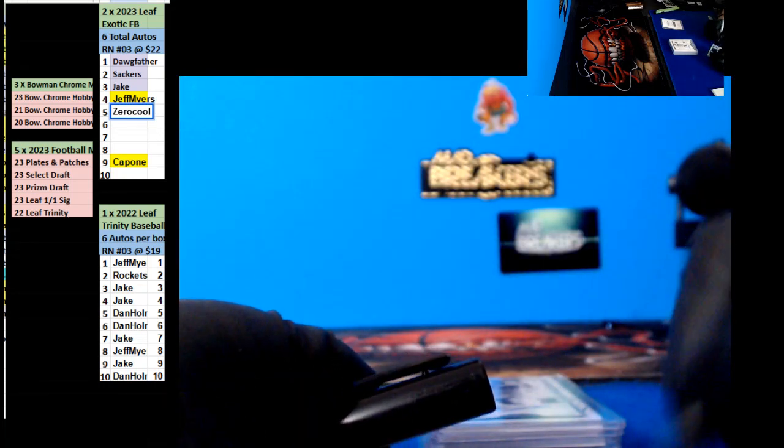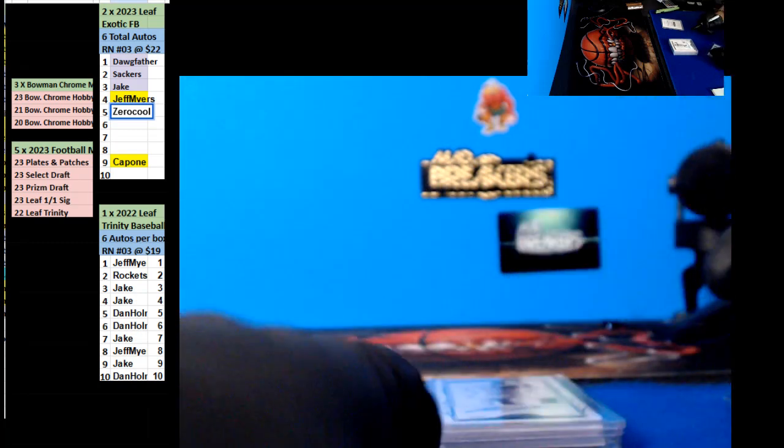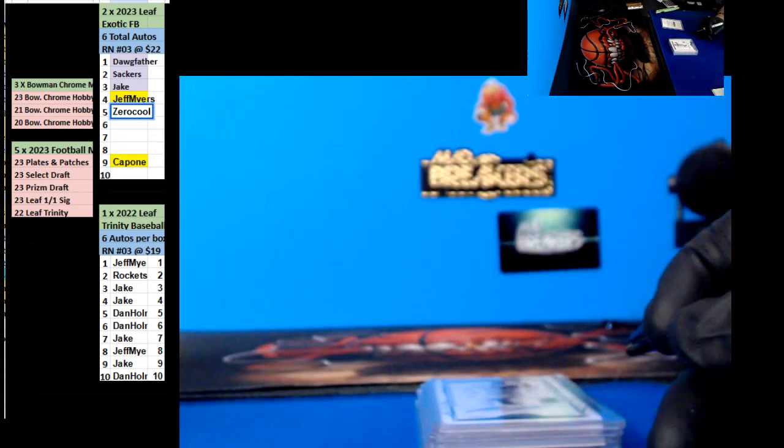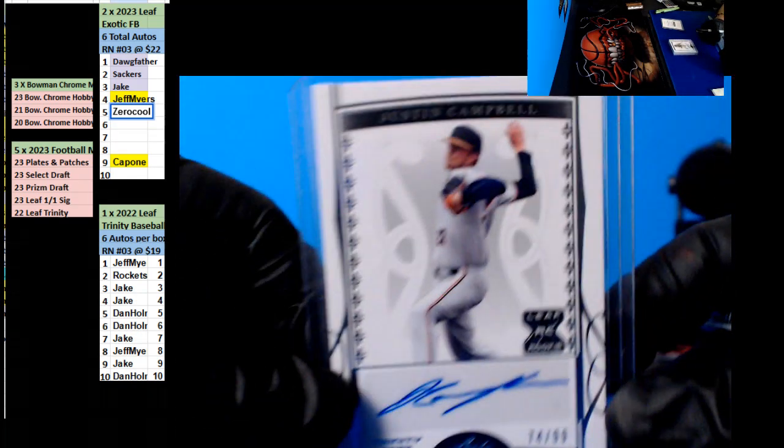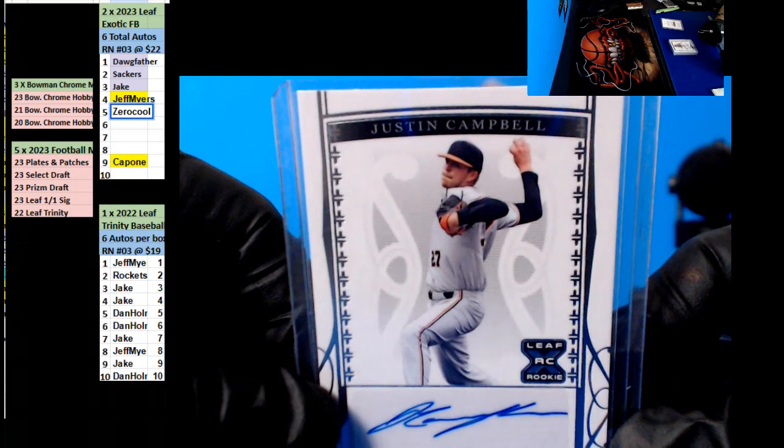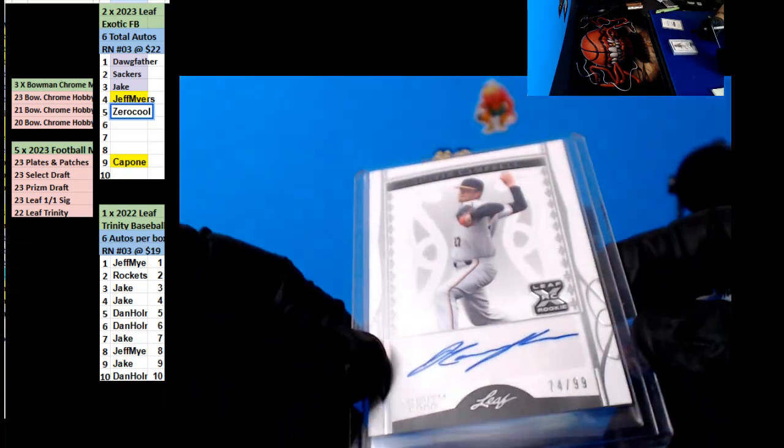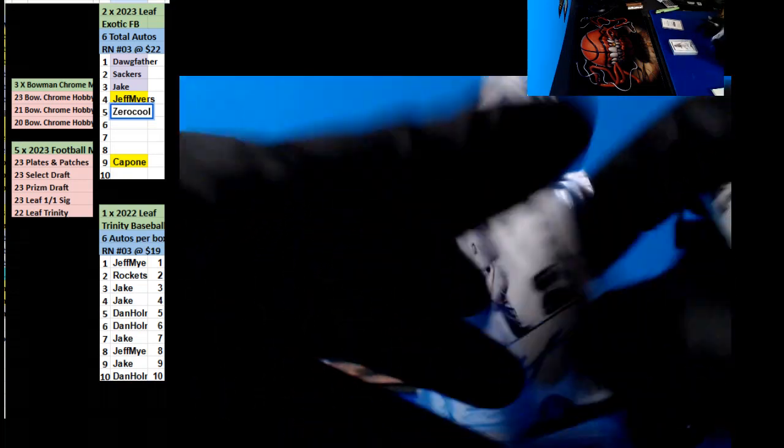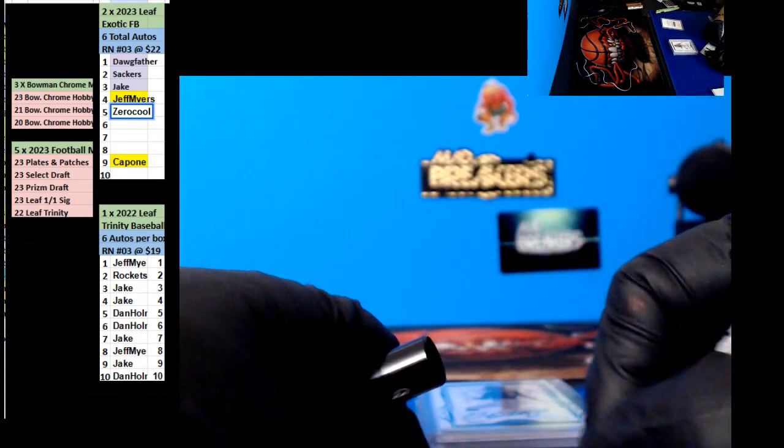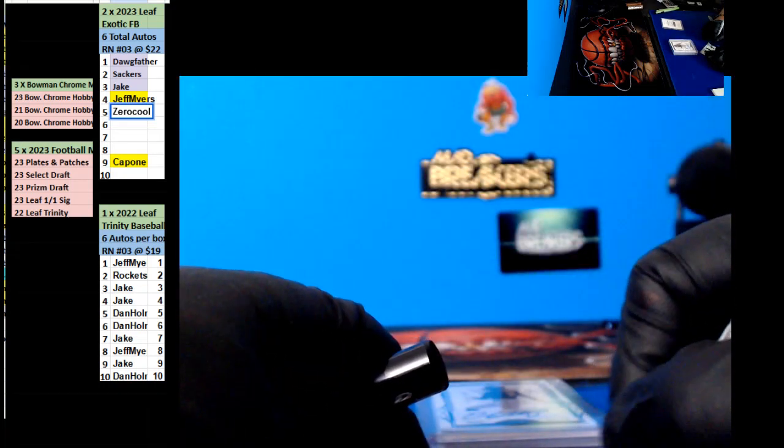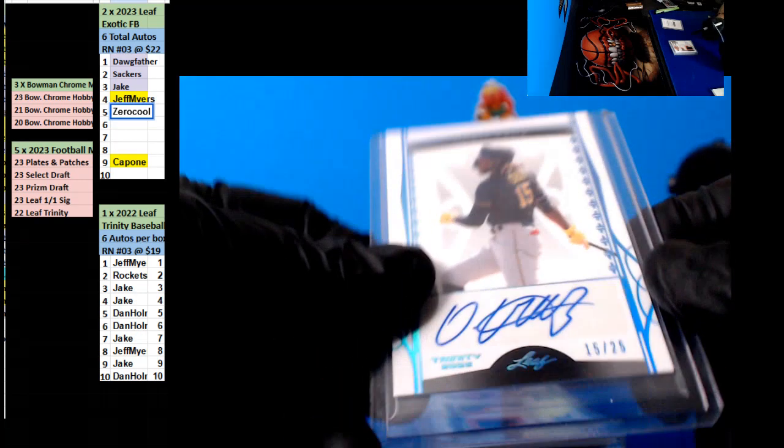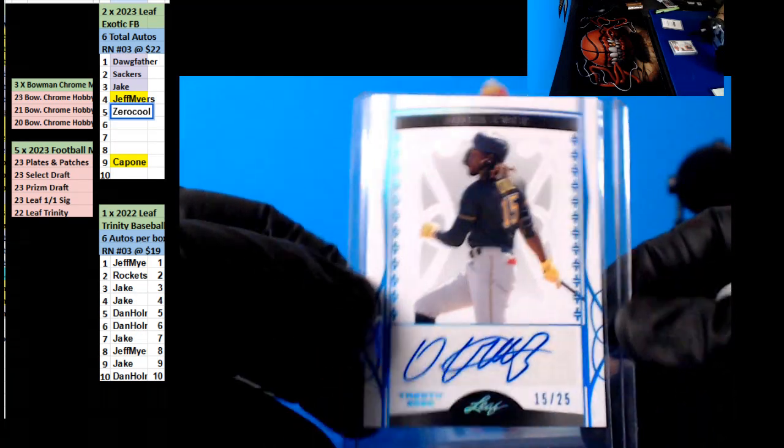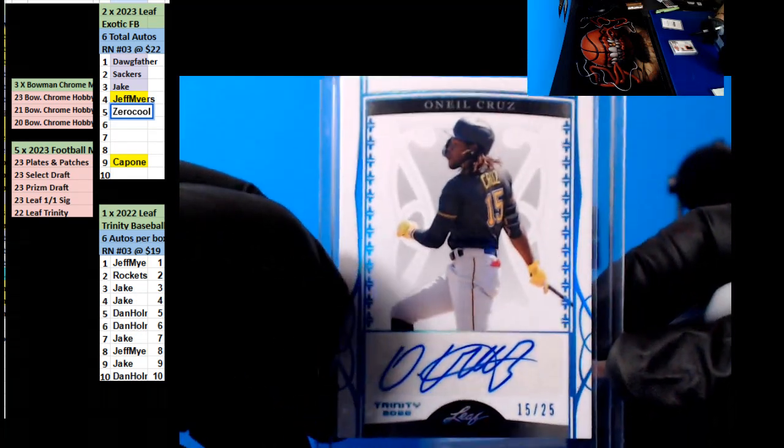Who named your kid Nito? You know? Justin Campbell, twenty four ninety nine, going out to Jake. What are the other kid, Justin? Who's this? O'Neal Cruz, fifteen of twenty five. Nice, Dan.